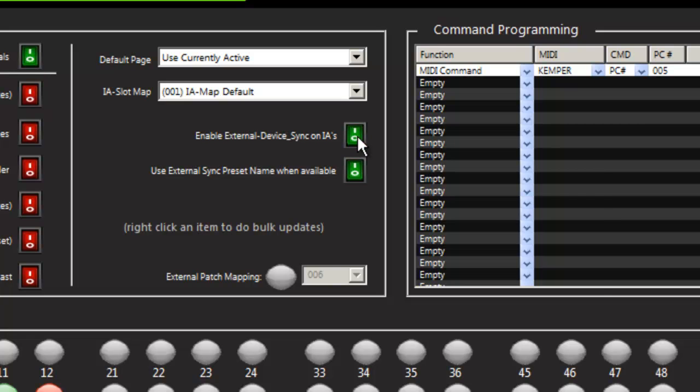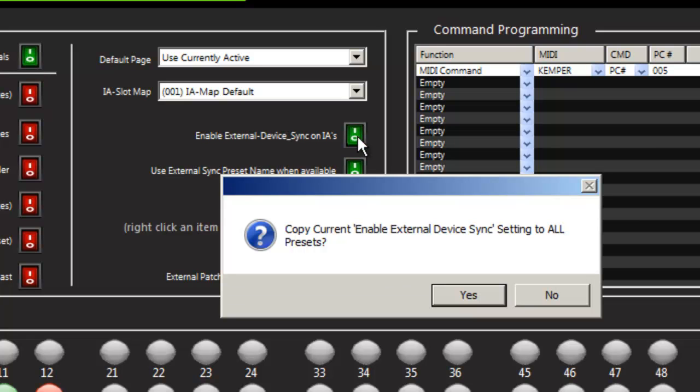So for each of these presets, I'm going to right-click, which is a new feature in this new editor. And if you right-click on any of these, you can program all presets to match. So I'm going to say yes.